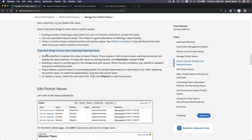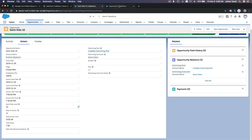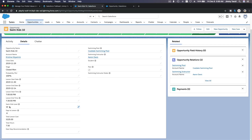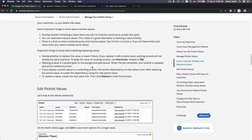Important things to know about deleting: decide whether to replace the value or leave it blank. If you replace it with a blank value, existing records will no longer display the value — it's gone. To keep the value on existing records, use Deactivate. Deactivating is much, much safer than deleting. So if you decide to delete Swim Kids Level 10 instead of deactivating it, the value on existing records will become blank. That will mess up your data, so be very careful about deleting things in Salesforce.